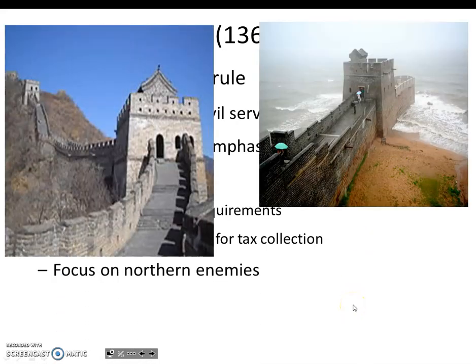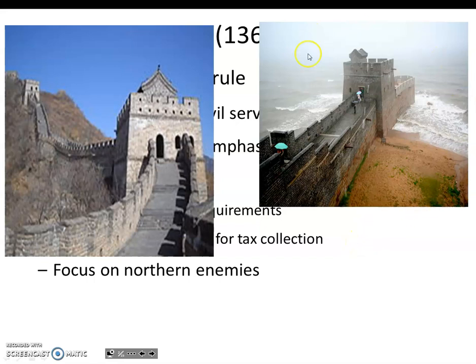Another continuity we see with the Ming is their focus on northern barbarians. The Mongols had just been expelled, and the Ming had the experience of not only being invaded but being ruled by these so-called barbarians. So this is really when the Great Wall was amped up. The picture here by the Bohai Sea shows the eastern end of the Great Wall. The wall itself was mildly successful — and no, it can't be seen from space.